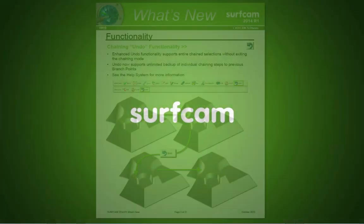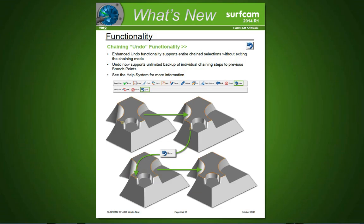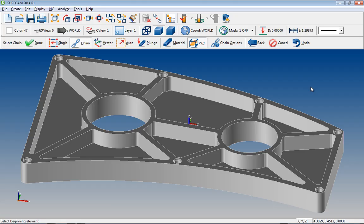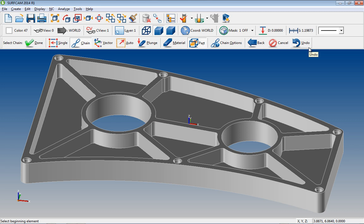Chain Undo. One very popular request for Surfcam was the ability to have Chain Undo. We are pleased to announce that Chain Undo is now available in Surfcam 2014 R1. There are two different aspects of chaining undo. First, the ability to undo a completed chain that has unintended results.